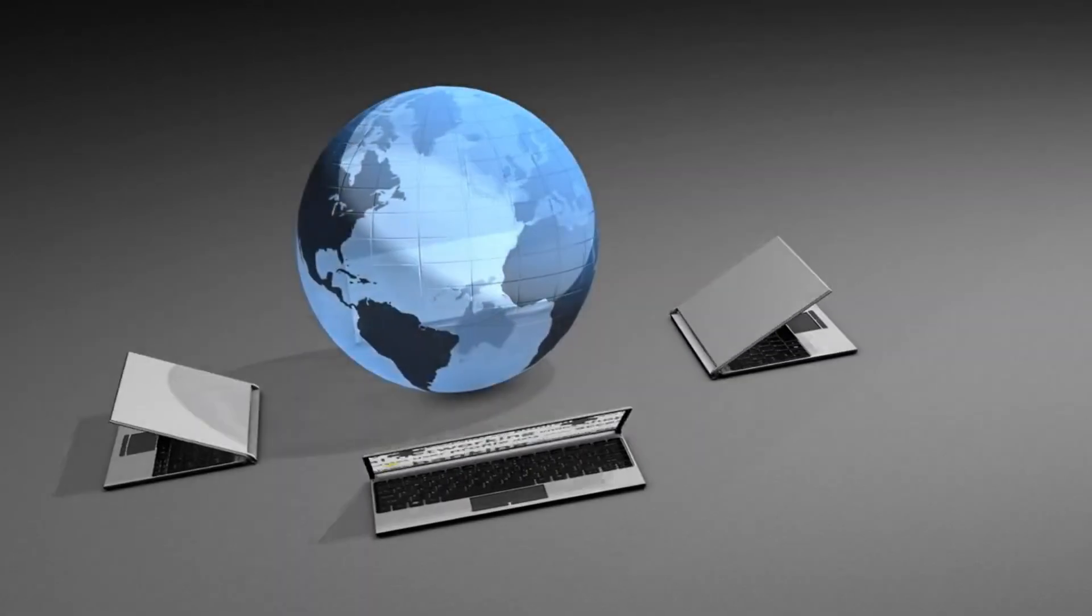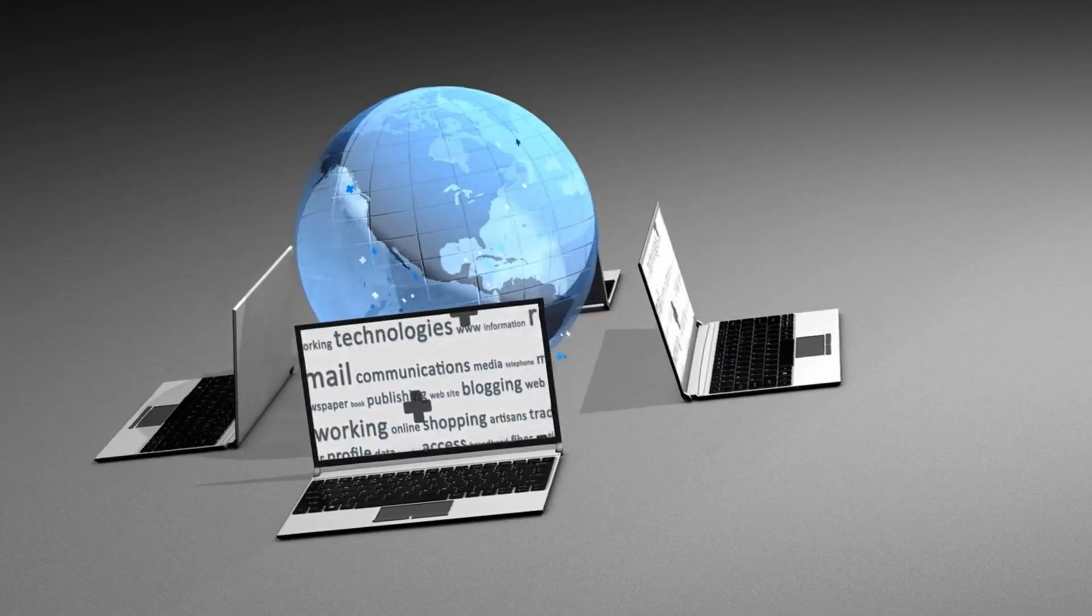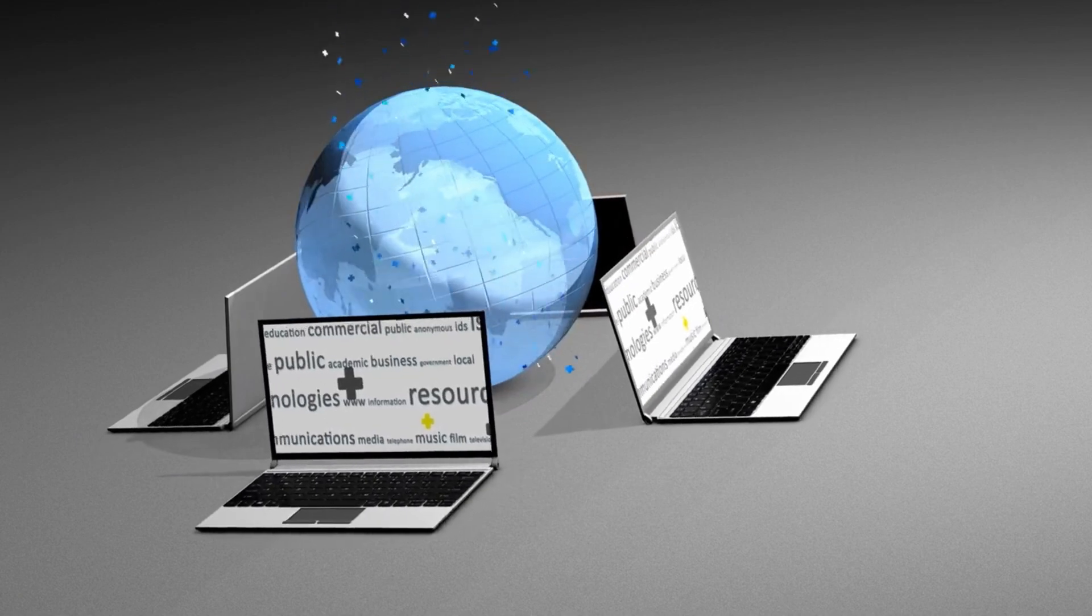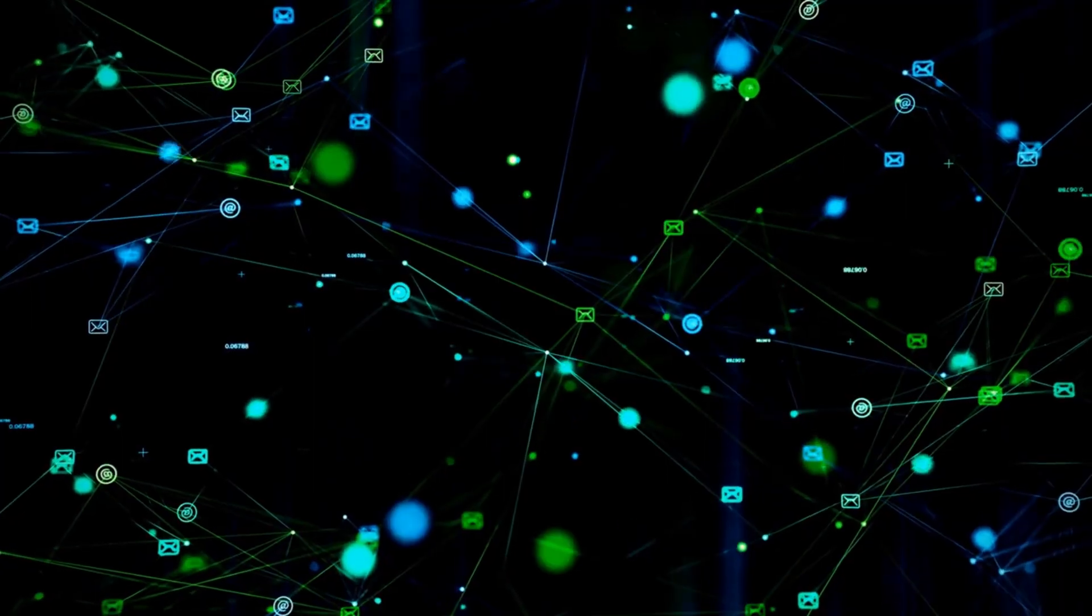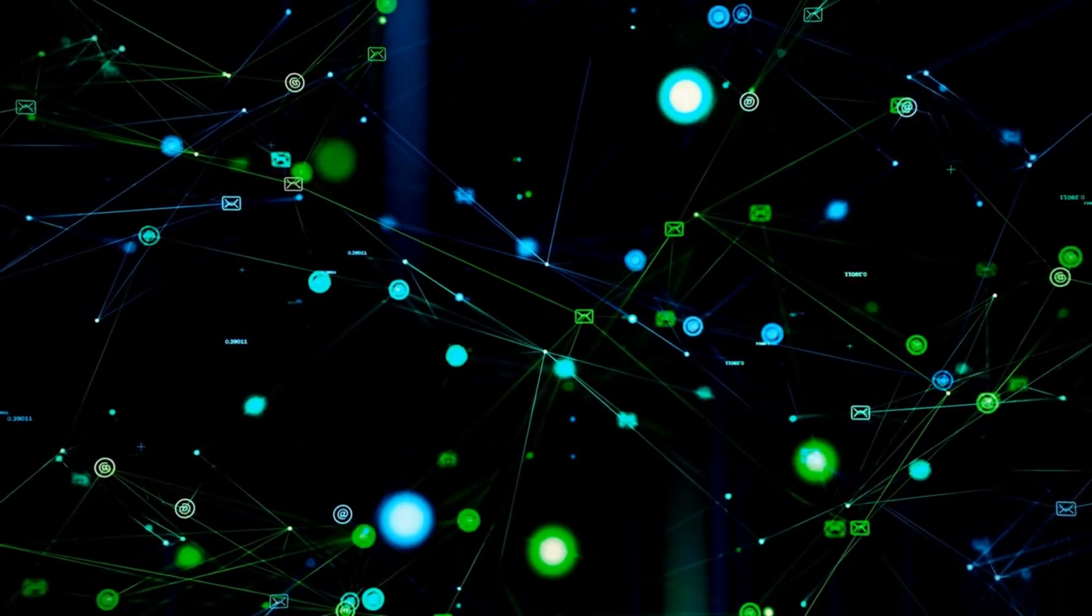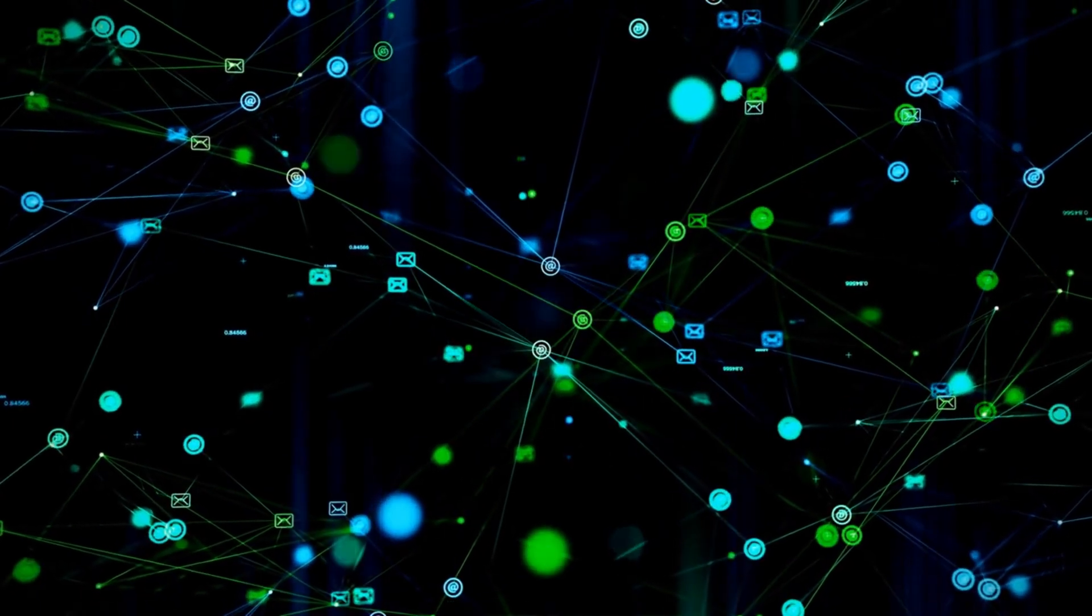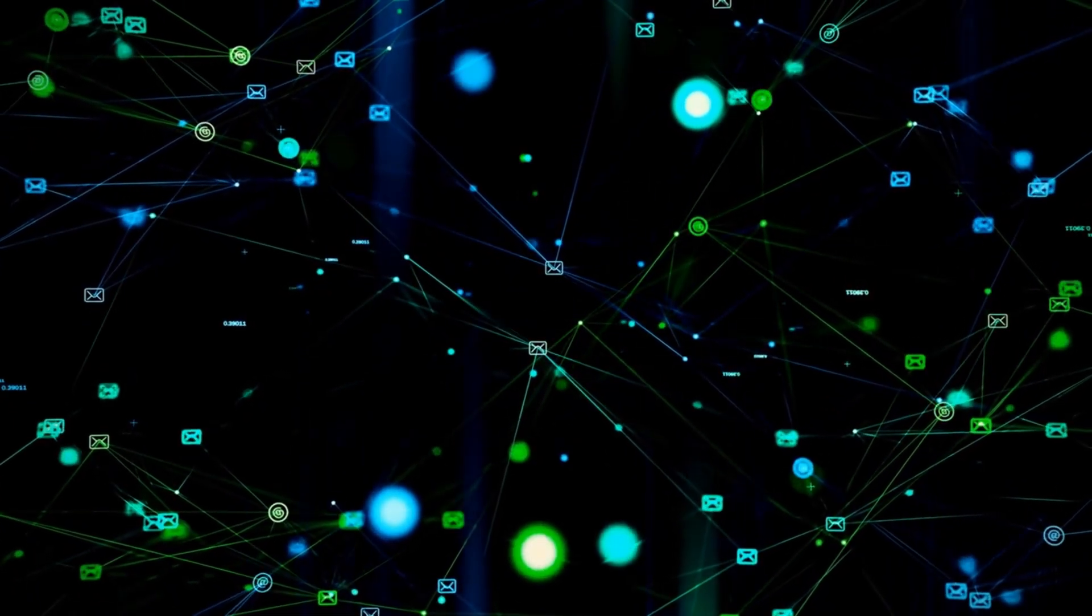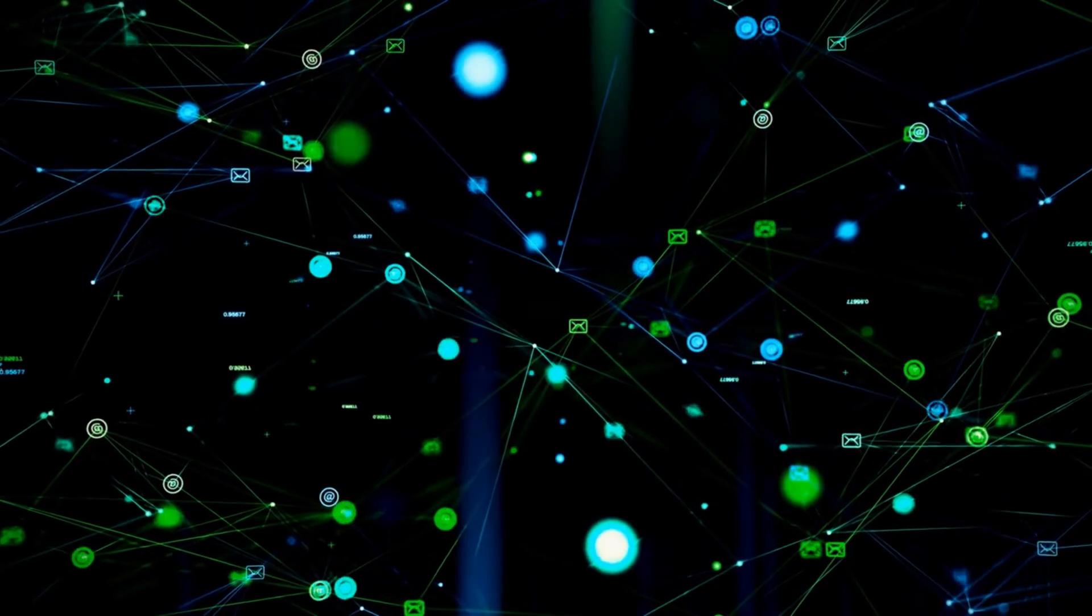It wasn't until 1991 that the internet truly took off with the introduction of the World Wide Web by Tim Berners-Lee. The World Wide Web made it easy to share information and multimedia content through hyperlinks, revolutionizing the way we interact with the internet.